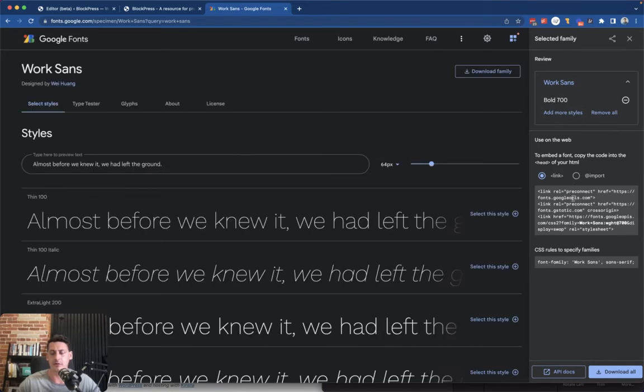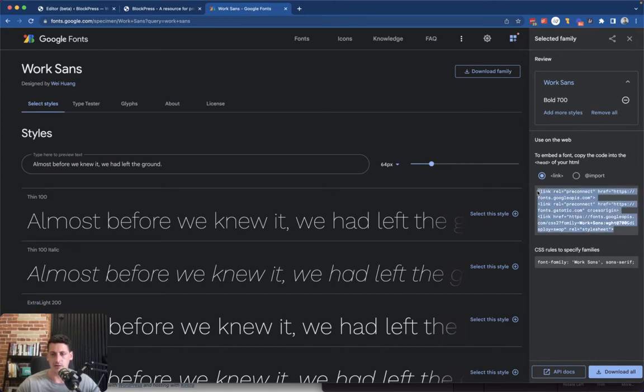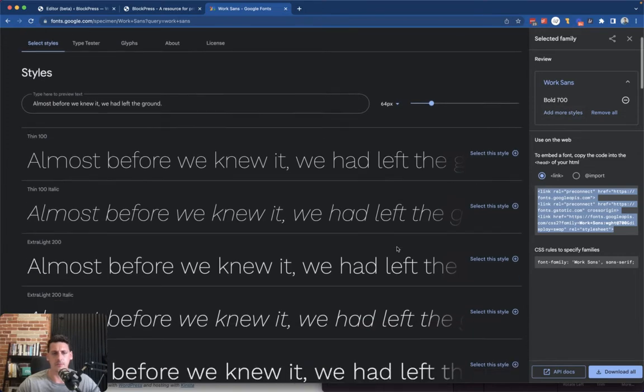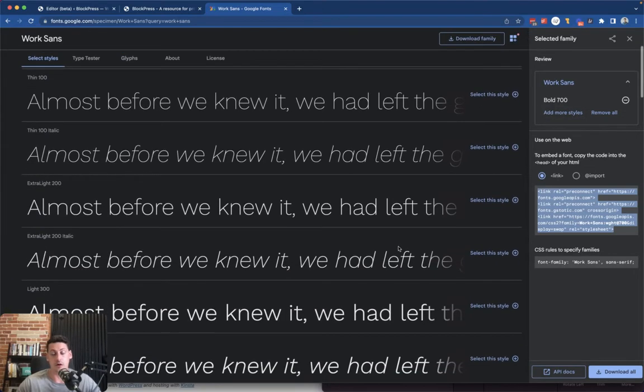If we go to the font we want, we see here I already have bold 700 selected, and this is the link styles that we want to add to the head of our page on our site.